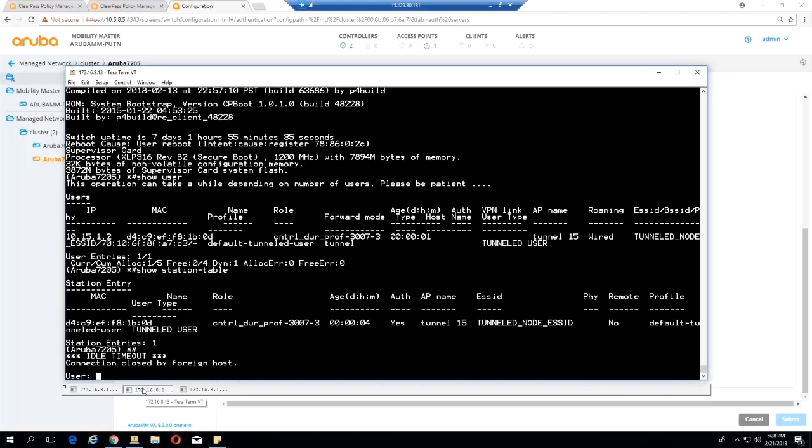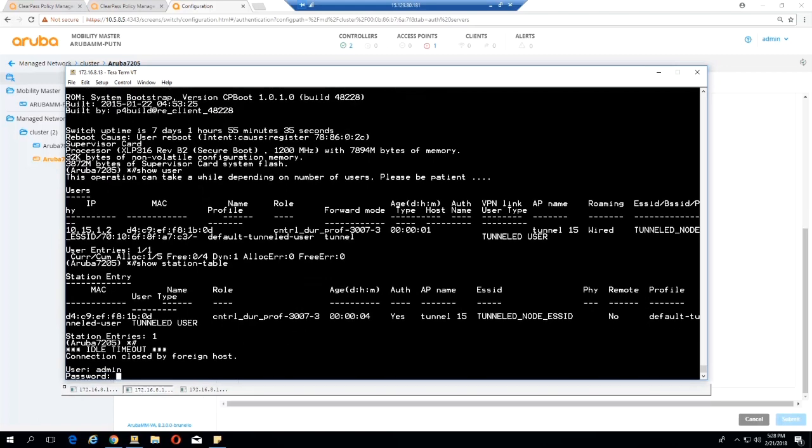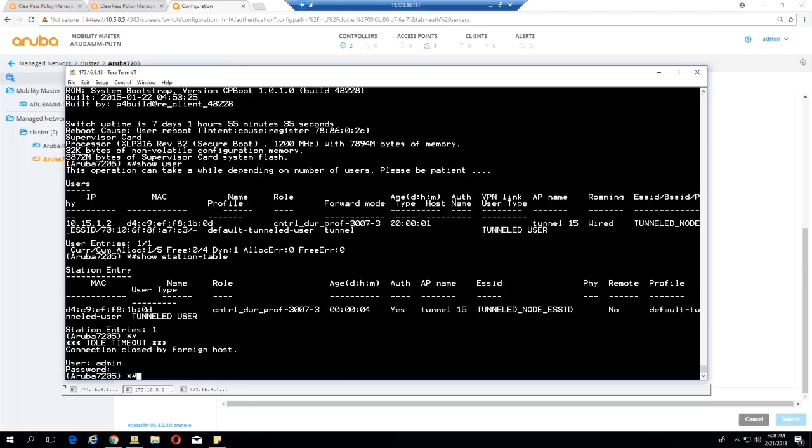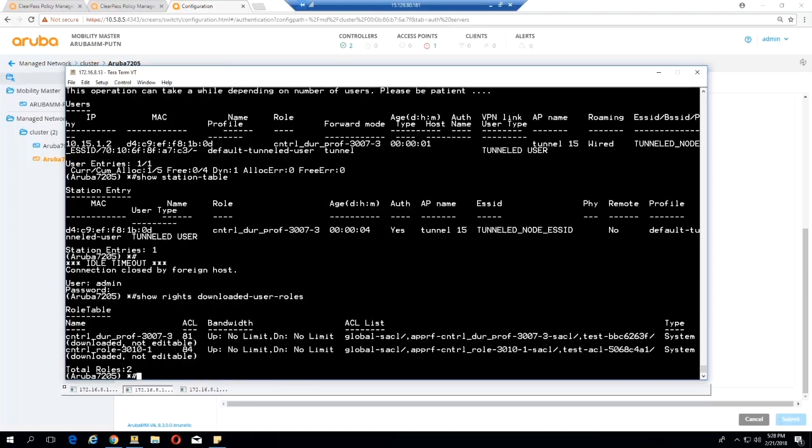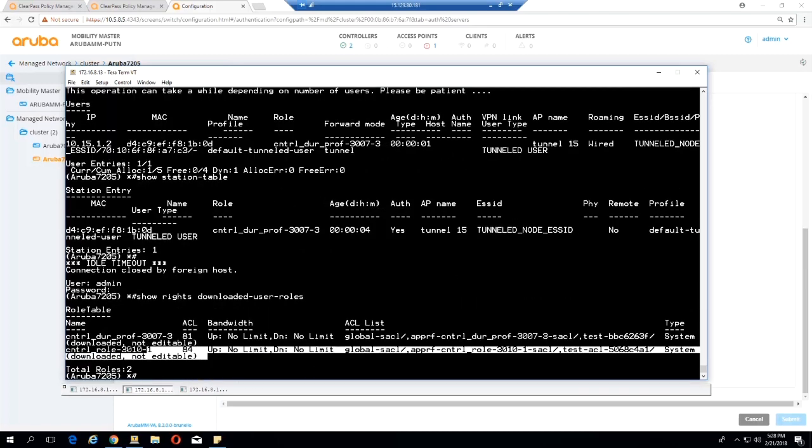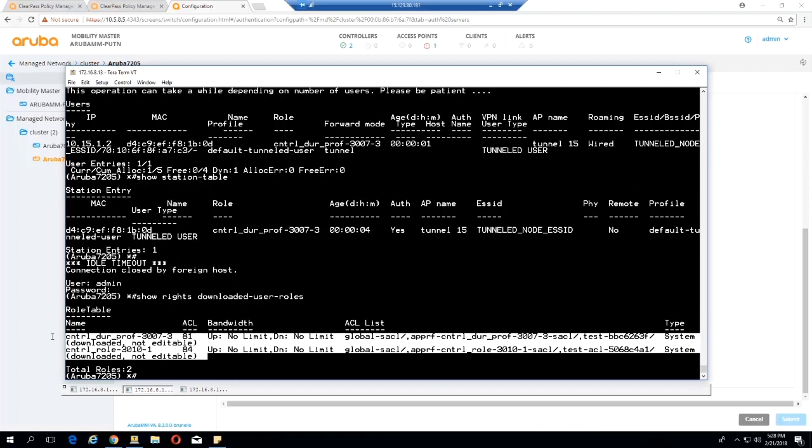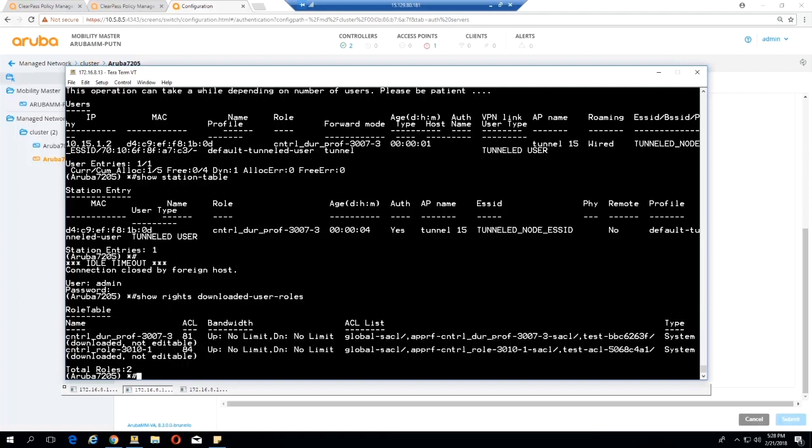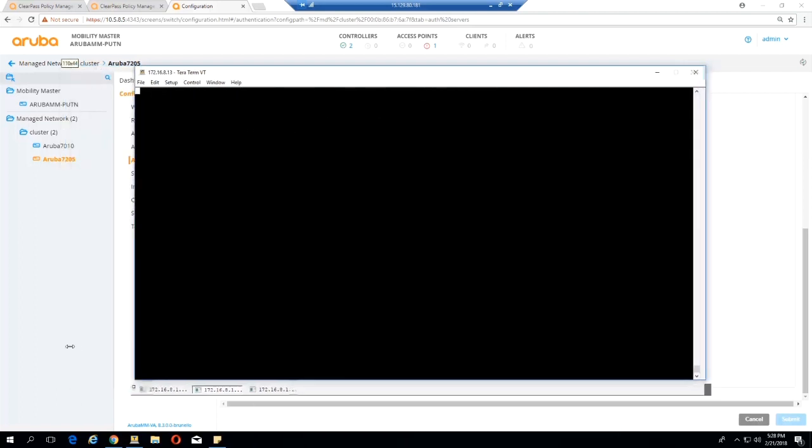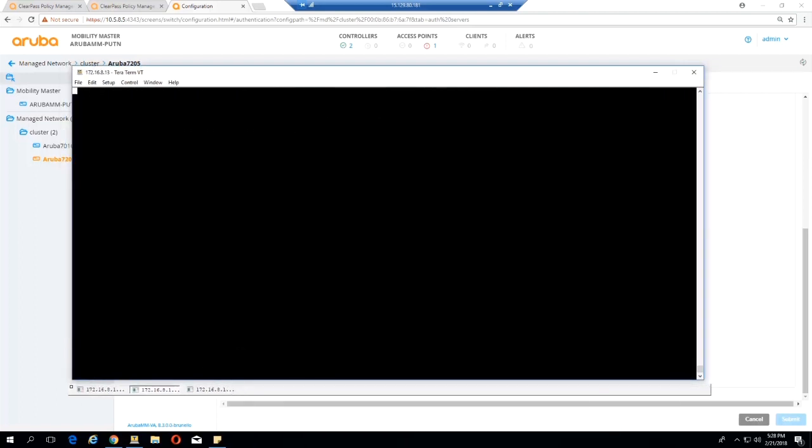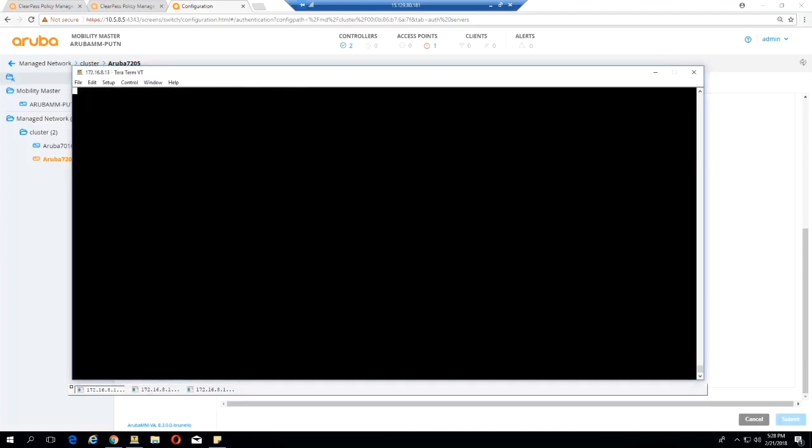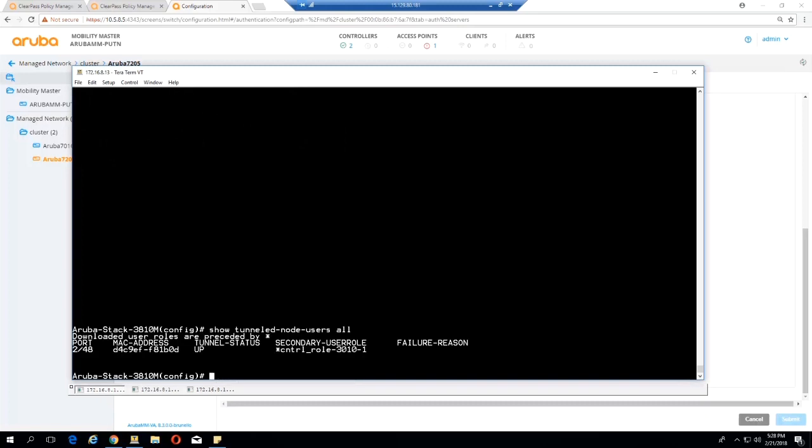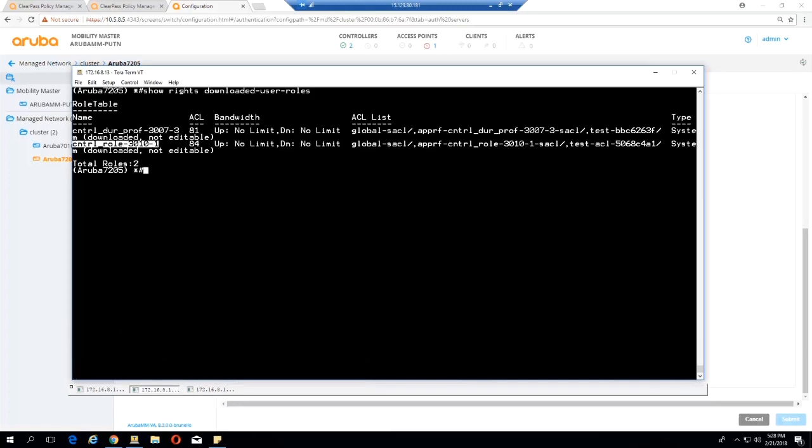If we go to our controller and do Show Rights, downloaded user roles, we can see we have the one that I just downloaded. You can see the one I just downloaded, which is 3010-1, control role 3010-1. We go to the switch, see 3010-1, so that matches with that.